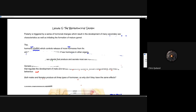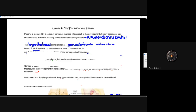Puberty is triggered by a series of hormonal changes that are the theme of this unit in the context of homeostasis. We are looking at hormonal changes that result in the development of secondary sexual characteristics, initiating the formation of mature gametes — all in an attempt to reproduce. Those neuroendocrine controls will be the ones that trigger that sequence of hormonal changes.